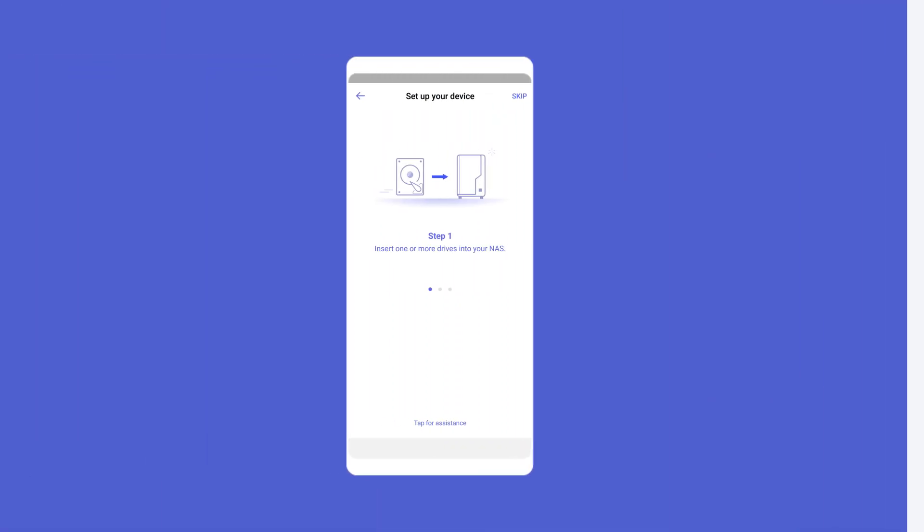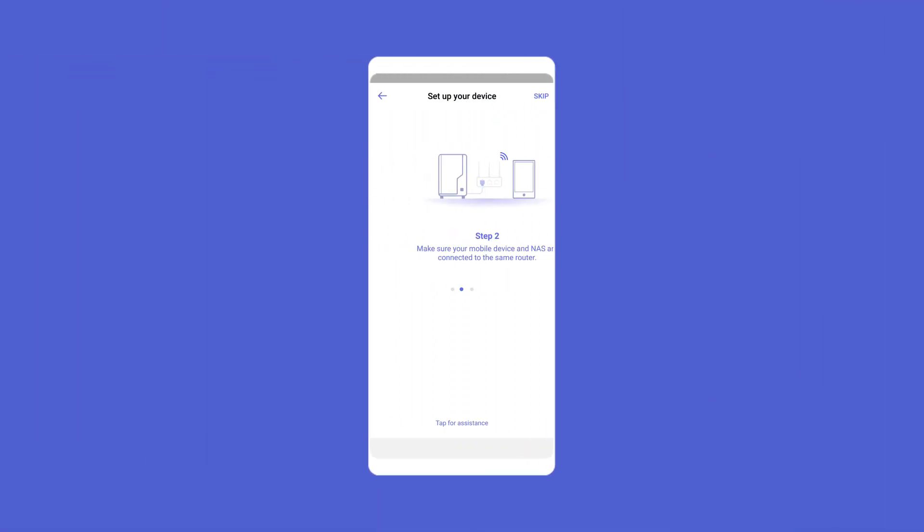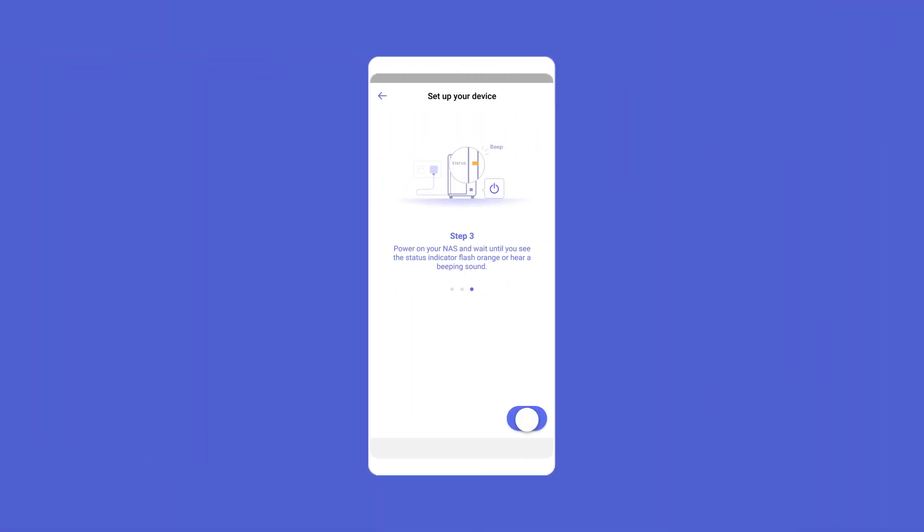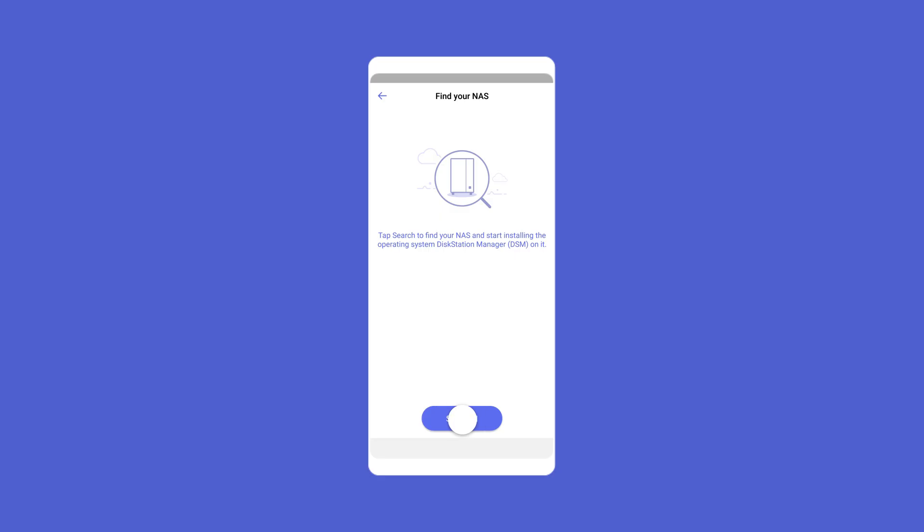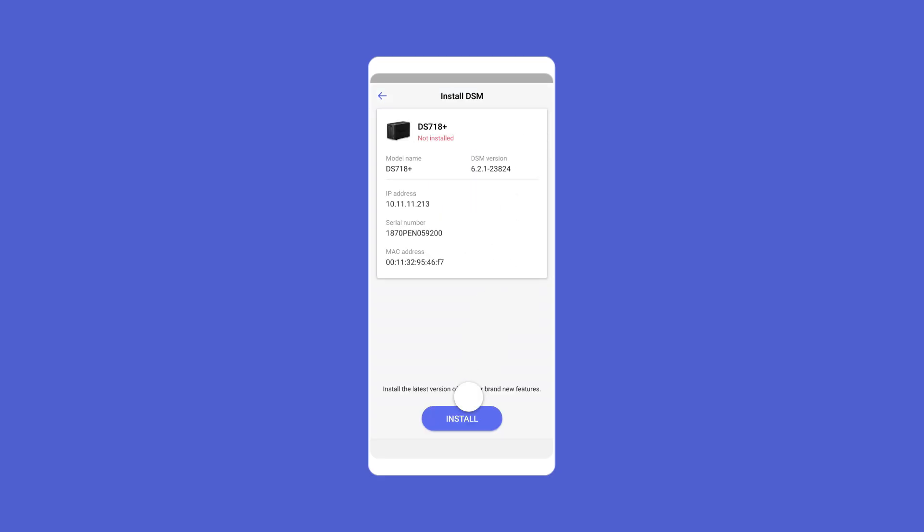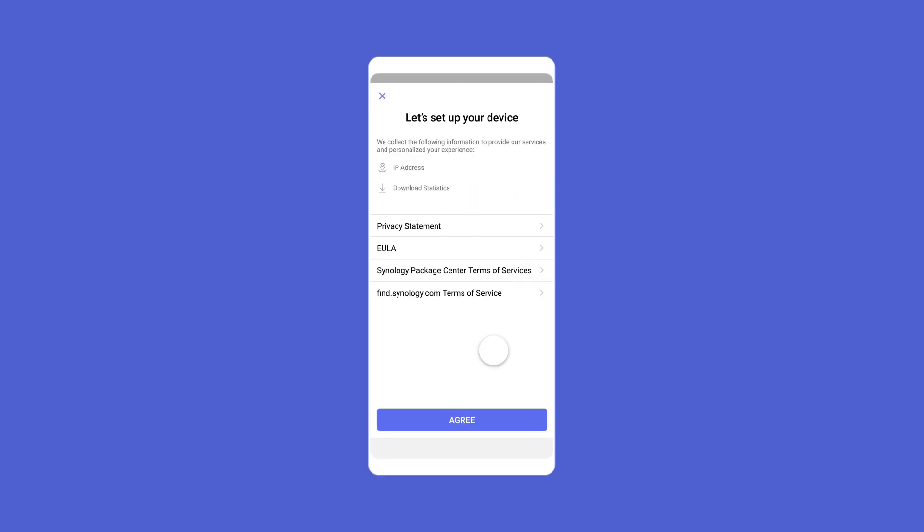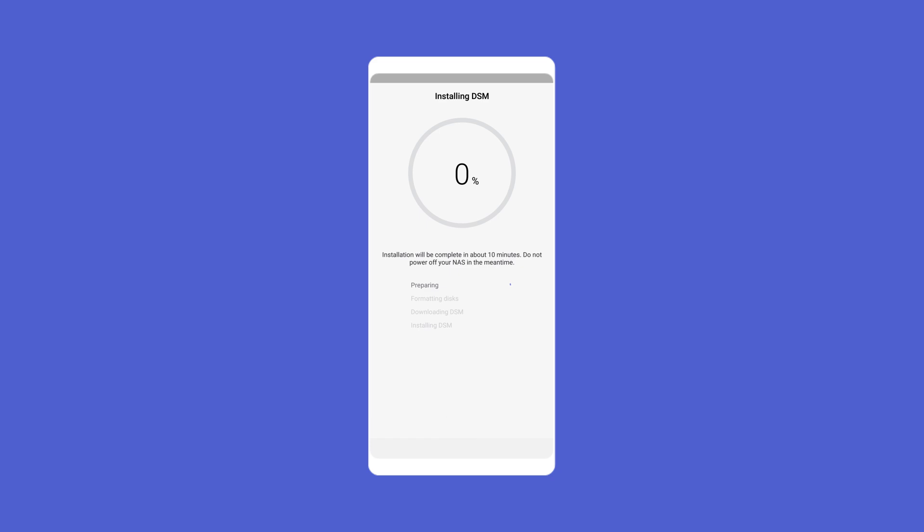After signing in, you'll see the NAS appear on the list as long as it's connected to the same local network. Select your NAS, press install, review the agreements, then press agree.